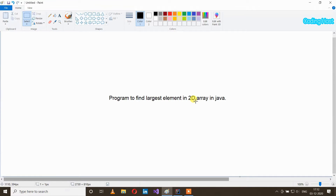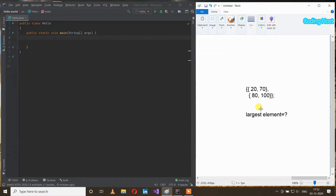Hello friends, welcome to Coding Host YouTube channel. In this video I will show you a program to find the largest element in a 2D array in Java. Here we have a 2D array which has four elements and we have to find the largest element, so let's write the program.